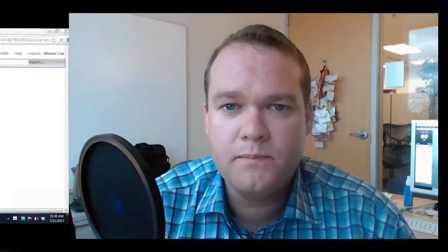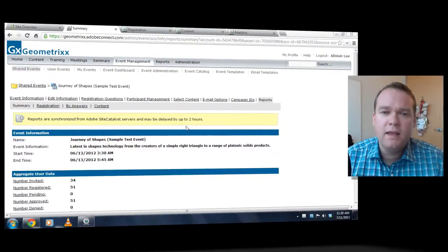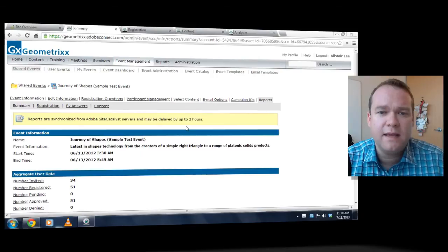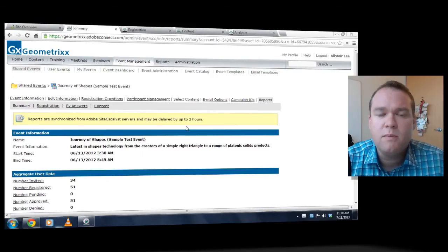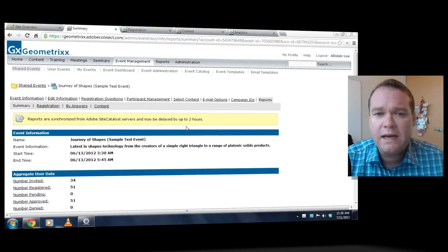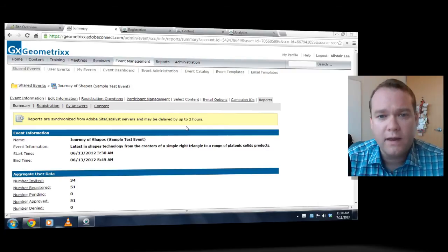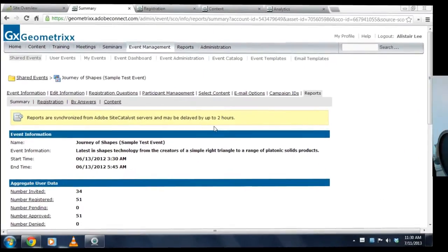Hi, my name is Alistair Lee. In this video we're going to take a look at the full analytics option inside of Adobe Connect 9 and greater. In Adobe Connect 9, we integrated Adobe Site Catalyst with Adobe Connect to provide more analytics, more reporting features for our events module.